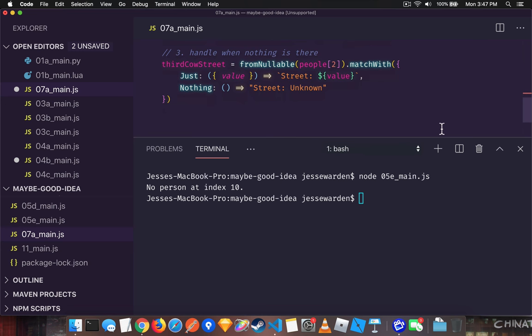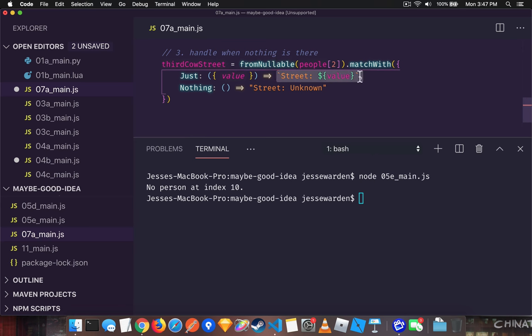And then finally, when handling nothing is there, maybes allow you to deal with that scenario. So from nullable, it'll give you a maybe back. And then you can transform that data. You can react to if that data is there and then further validate it.